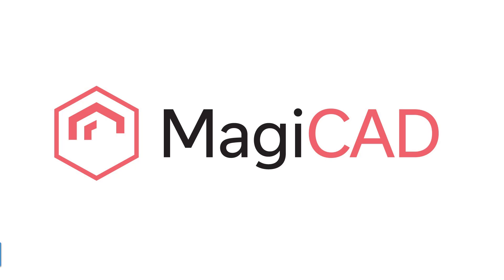Hello, welcome to this MagiCAD tutorial. Today we're going to be taking a look at how to import 2D symbols from AutoCAD into your Revit Symbol library using MagiCAD.